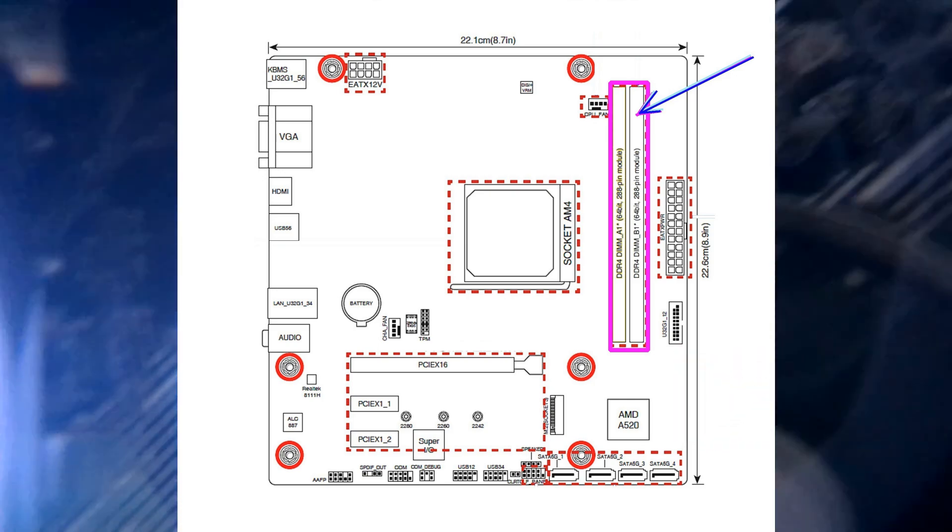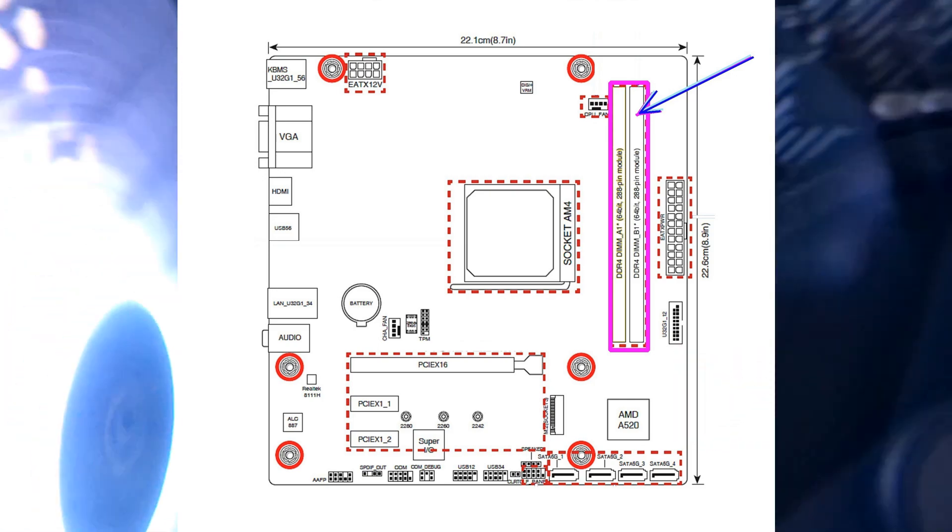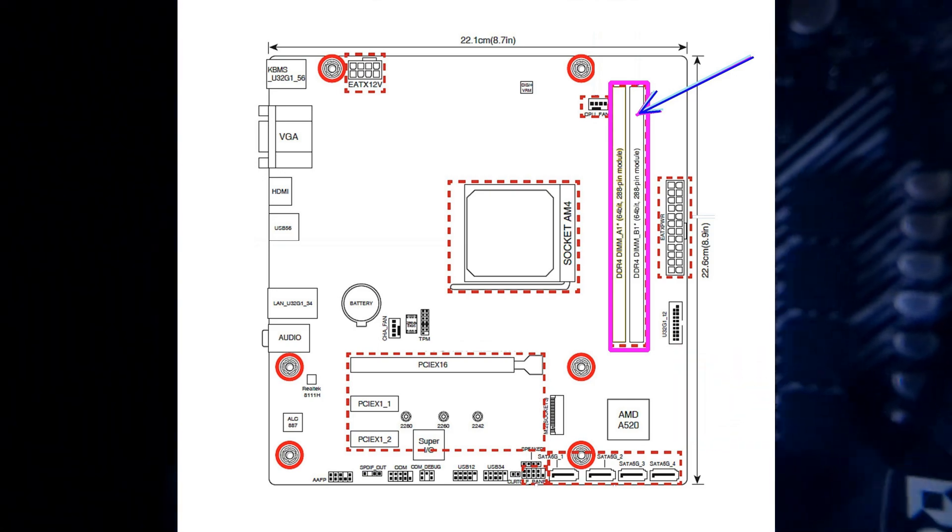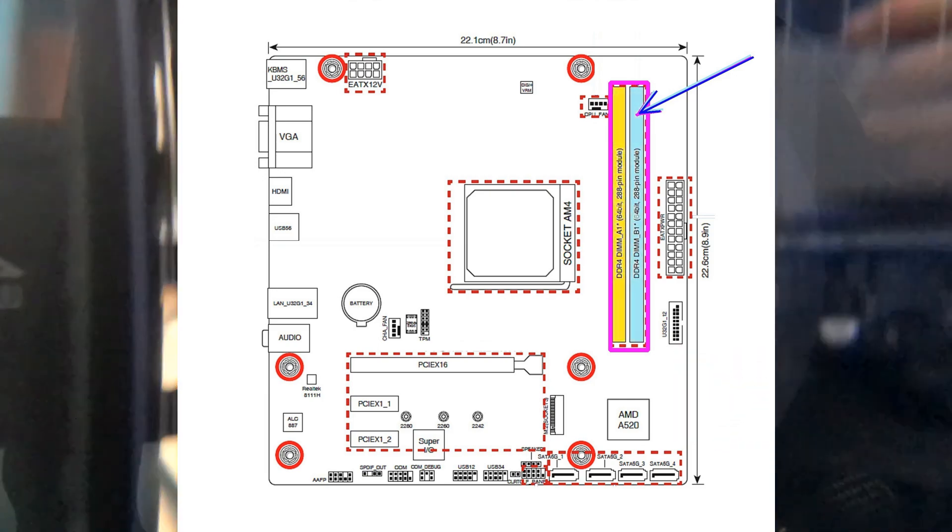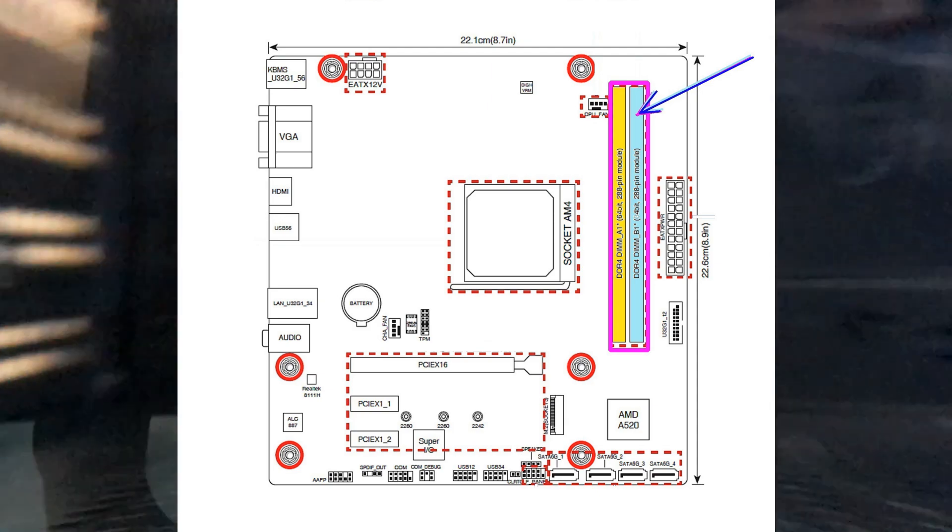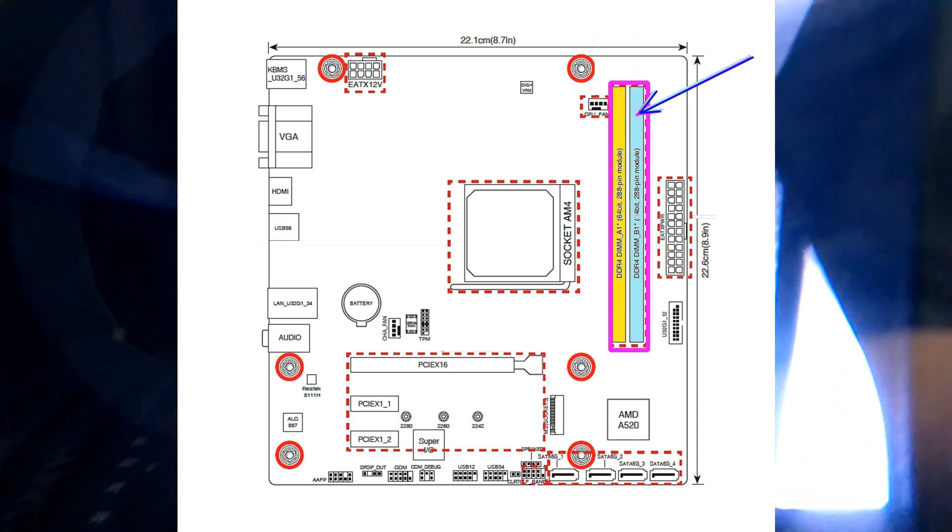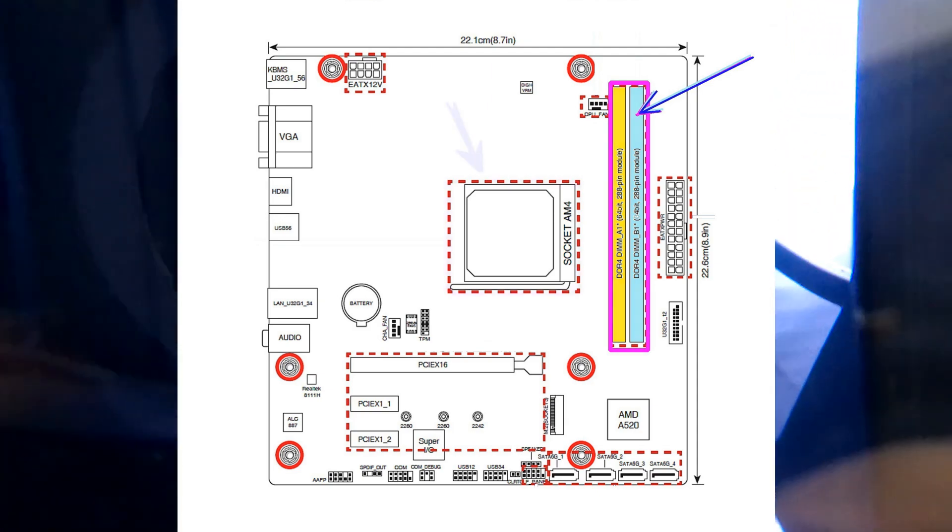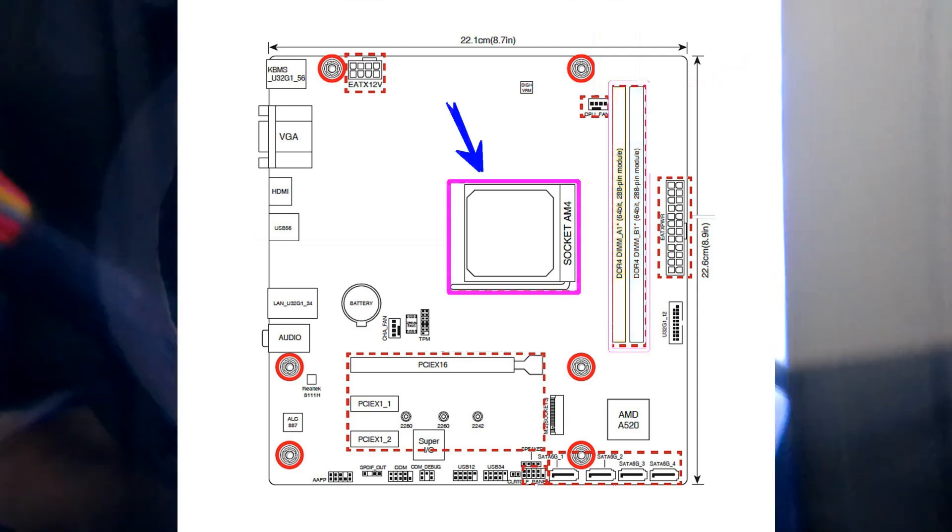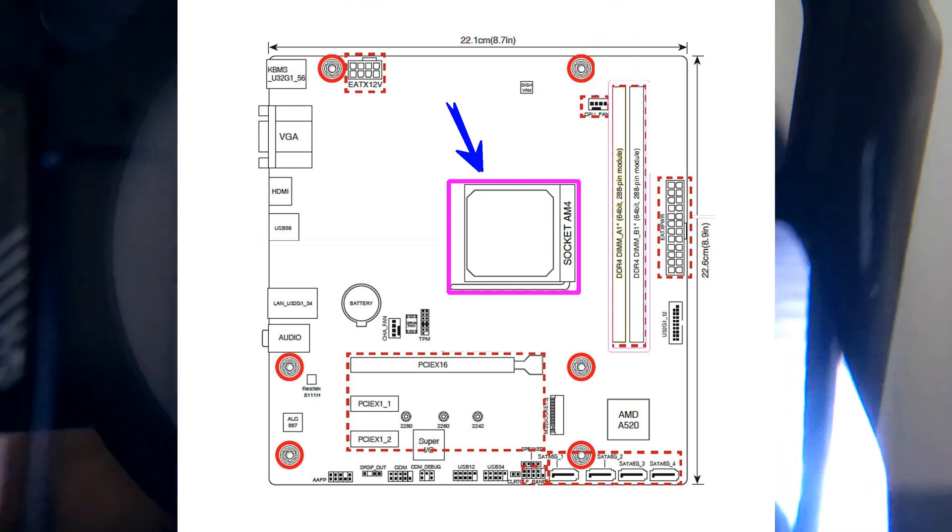There is also a free socket so you can add RAM if you want to. The AM4 socket also allows you to place a processor with a more powerful AMD design. There are no such options on the Raspberry Pi 5.